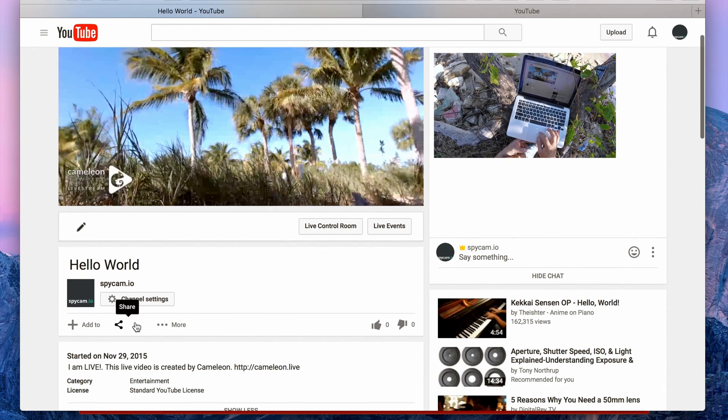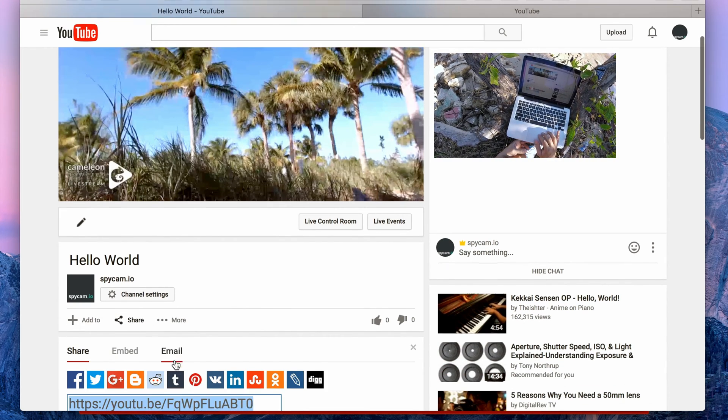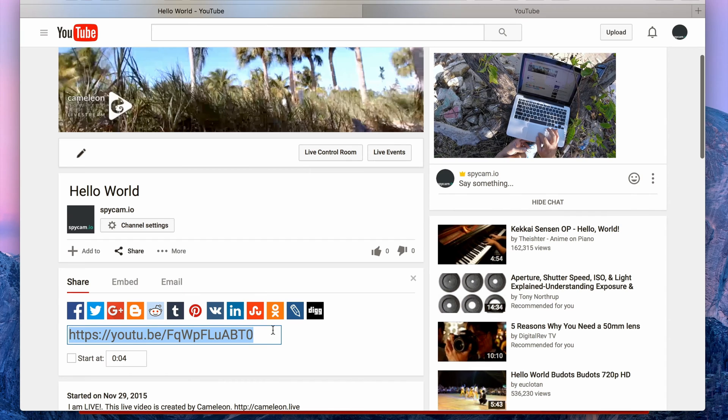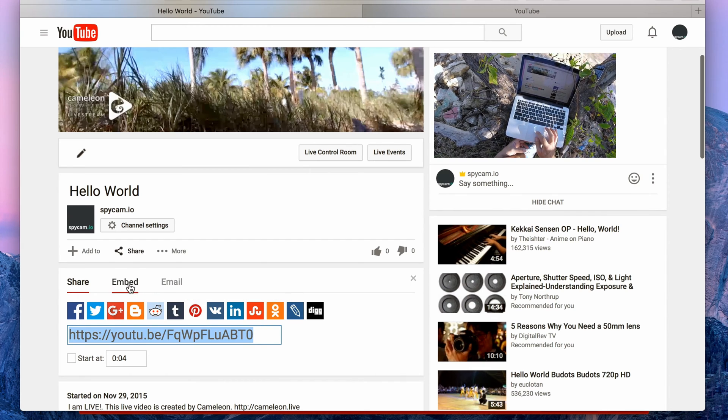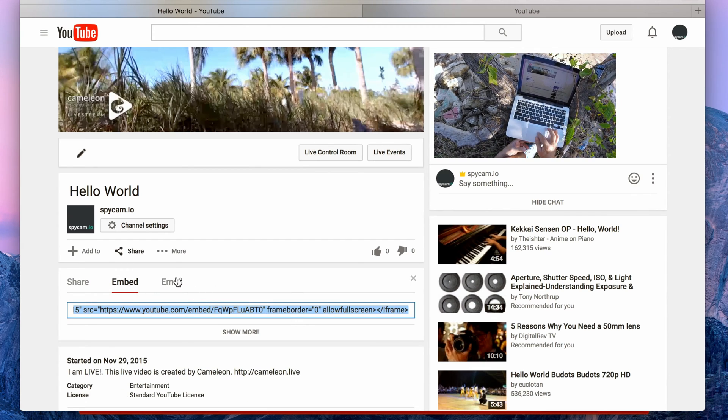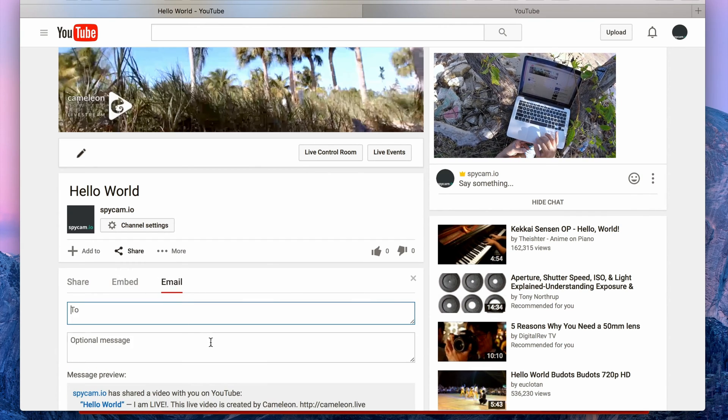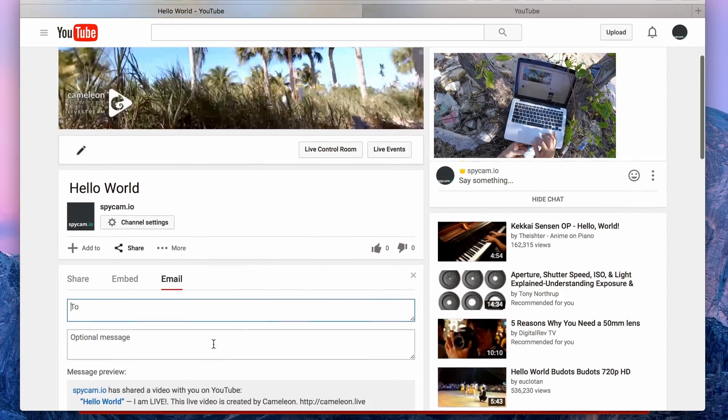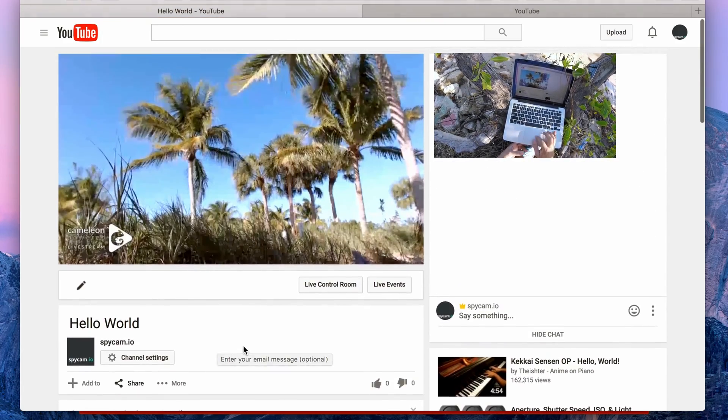This stream is exactly the same like any other YouTube video. You can share it with your friends, you can embed it to your website, or email it to anyone.